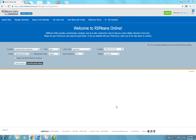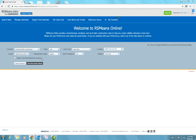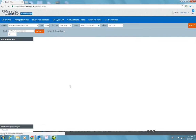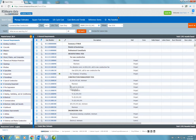Here I'm going to show you how to manage estimates and export them to Excel using RS Means Online. I have gone to the RS Means Online website, logged in, my name appears on the screen, and I have set the location to Miami. This is commercial new construction, so I'm going to save and continue.